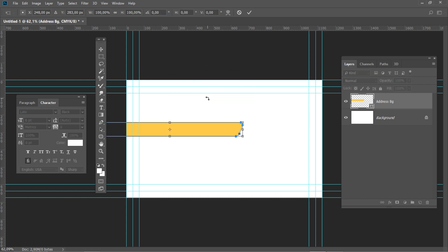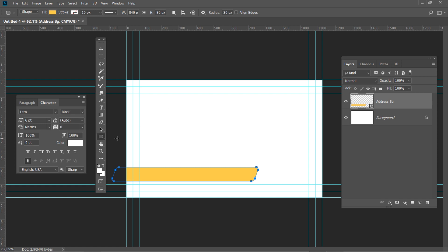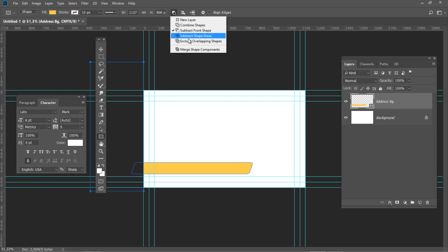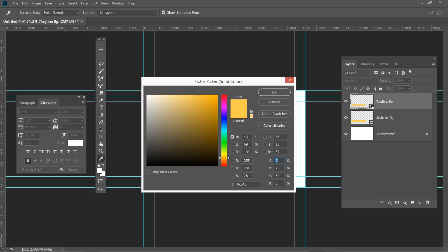Press Ctrl T again and set the horizontal position to 337 and vertical position to 540. Select the Rectangle tool, press Path Operations and select Subtract Front Shape. Now draw a rectangle overlapping the excess shape. To complete the trim, press Path Operations and select Merge Shape Components. Select Address Background from the Layers panel, duplicate it using Ctrl J and rename it to Tag Line Background. Double click on the layer thumbnail and enter the following color code: triple 0, 95.